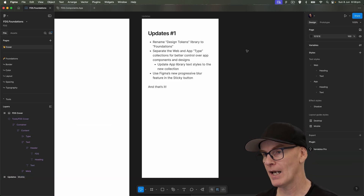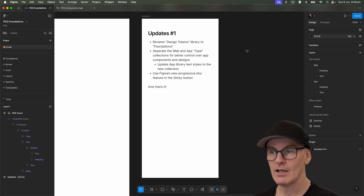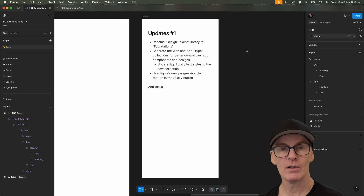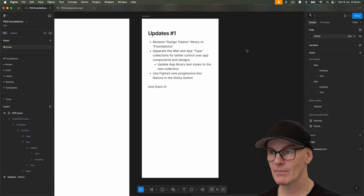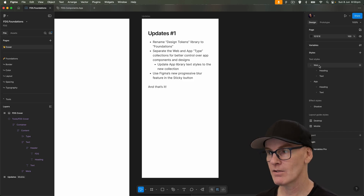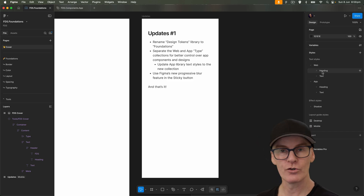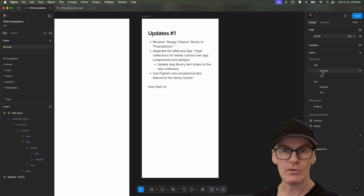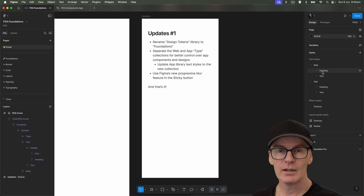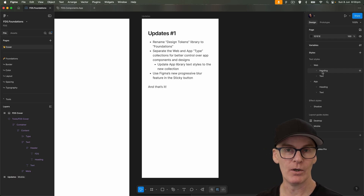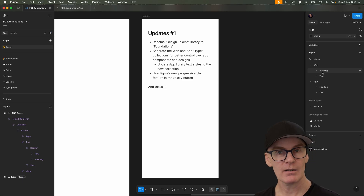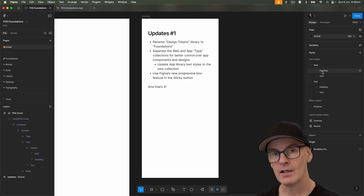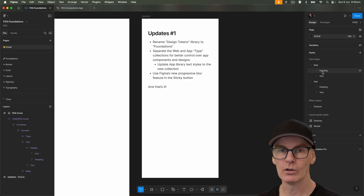The next change is to separate the web and app type collections for better control over app components and designs, and update the app library text styles to the new collection. We've had four modes — web, desktop and mobile, and then iOS and Android — all in the same collection. But when it comes to putting together the components app library, that doesn't work too well. You want to just have the iOS mode as the default, and not have to override it every time you drop in a component or override the component's default state before you publish the library. So that's what I've already done.